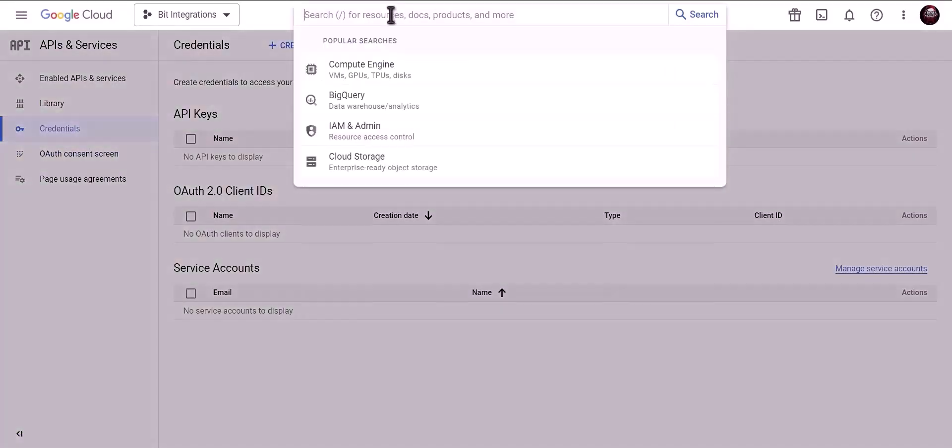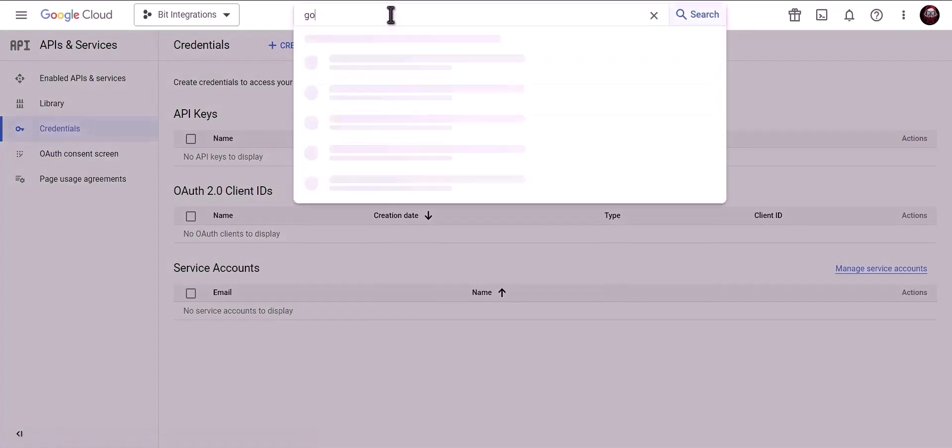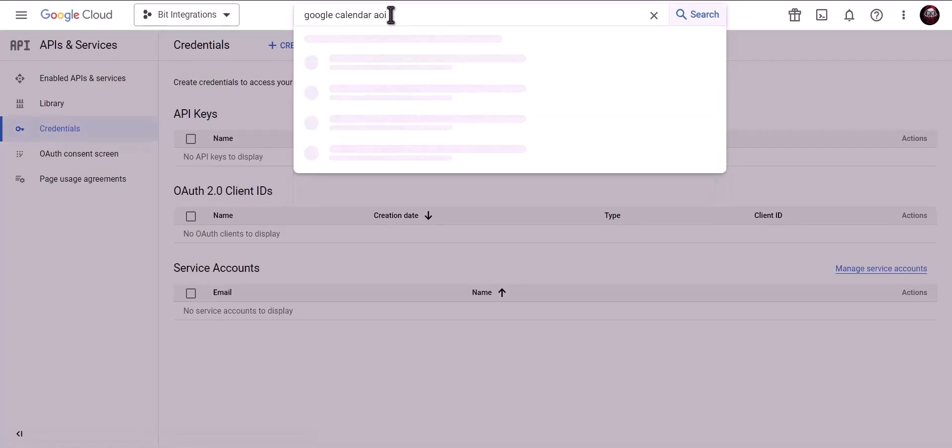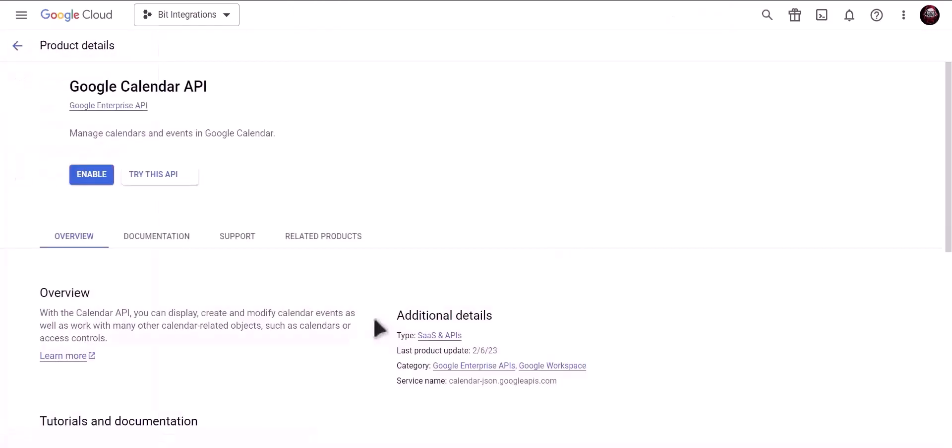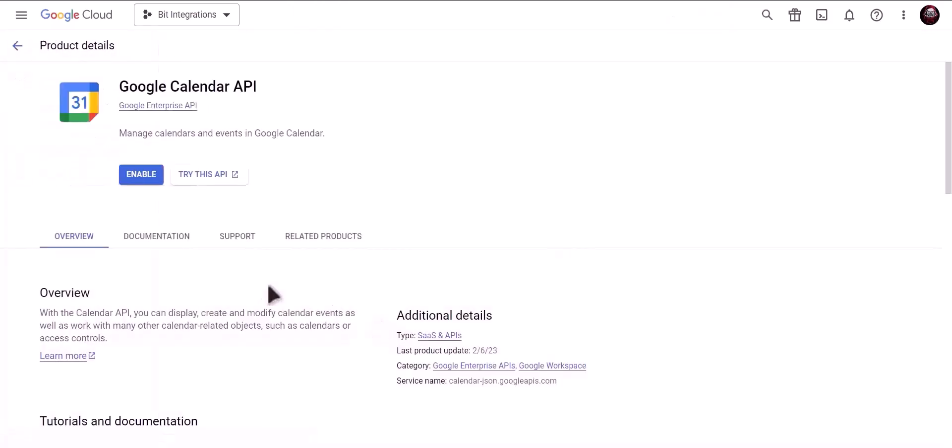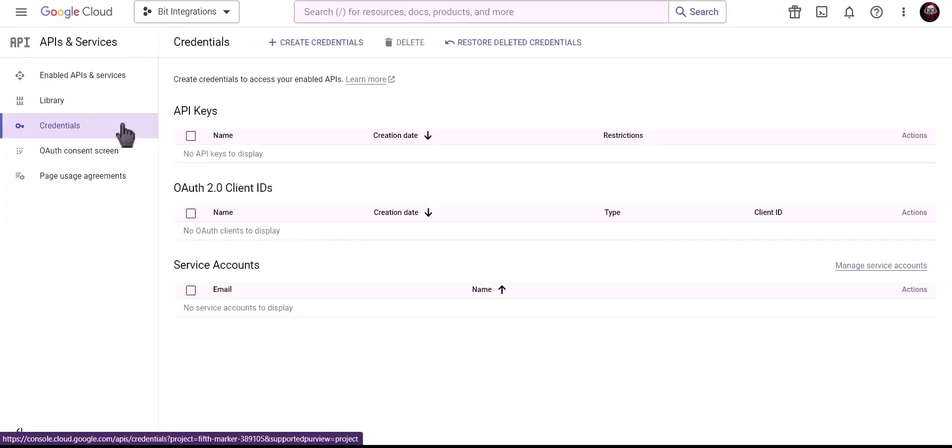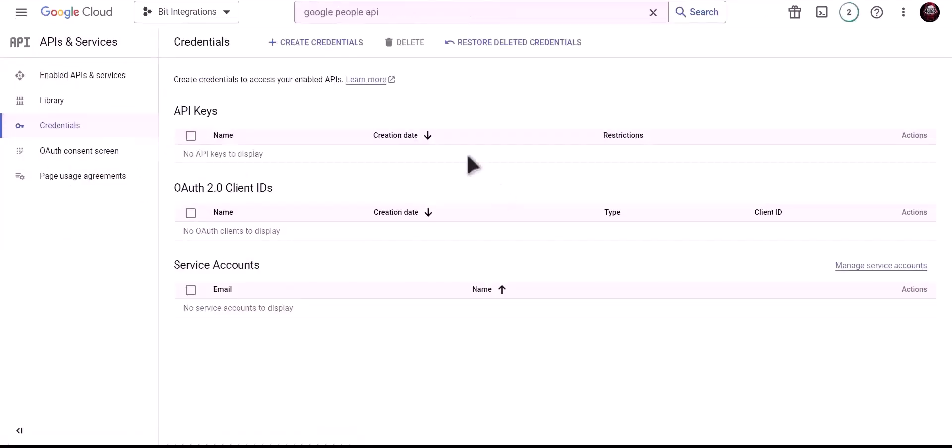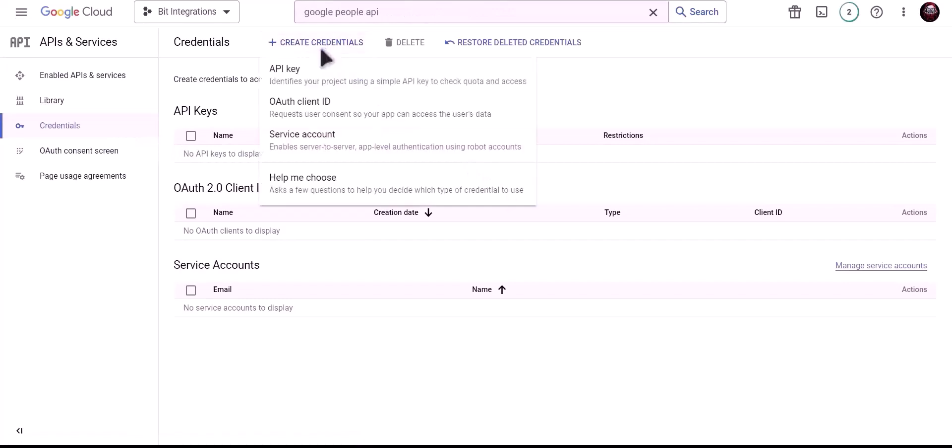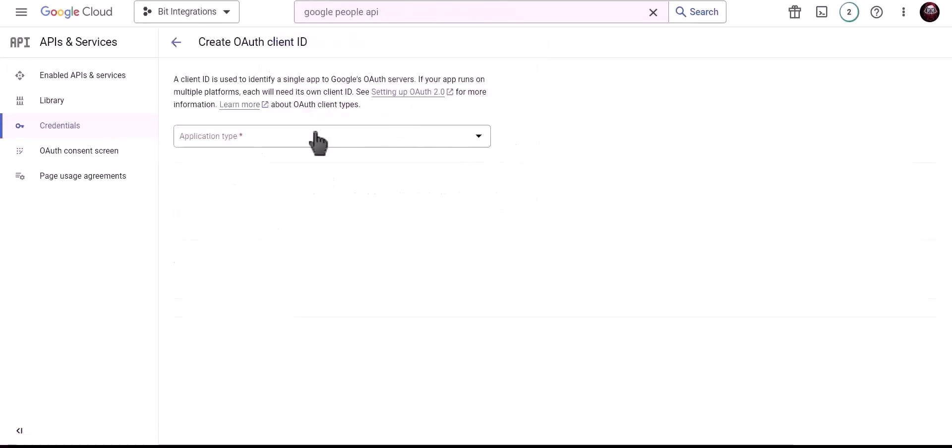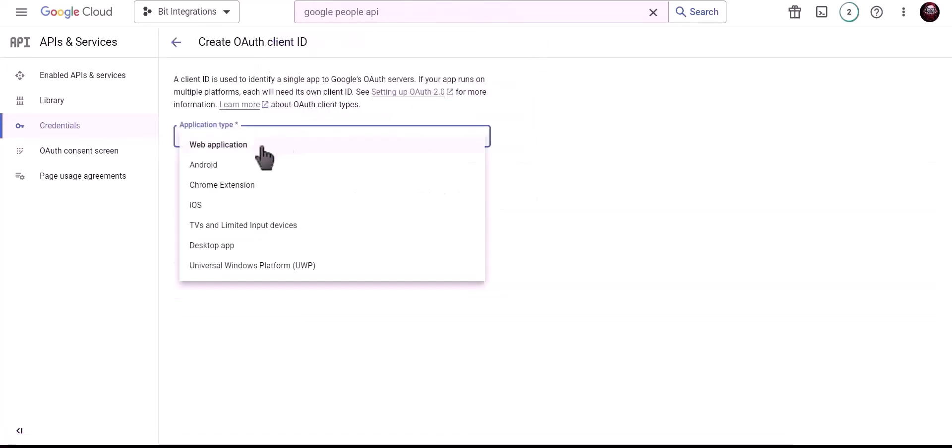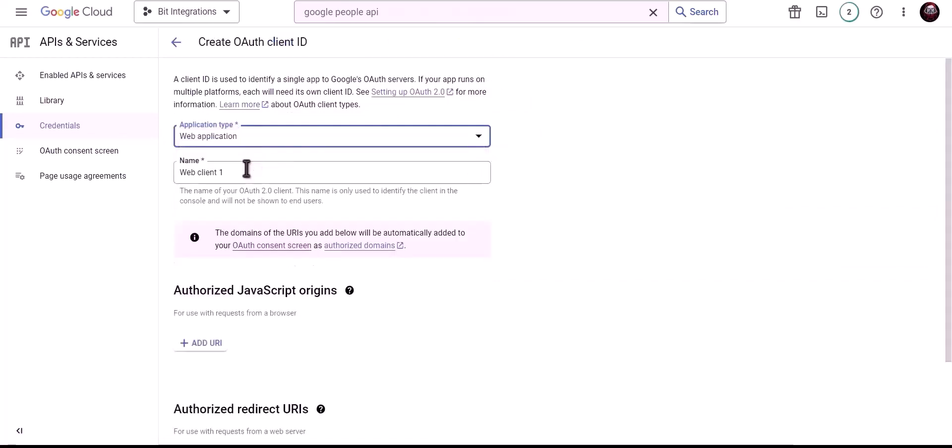Search for Google Calendar API and click on enable.